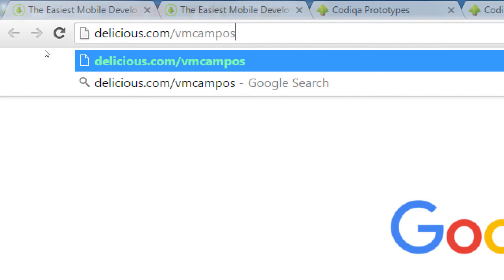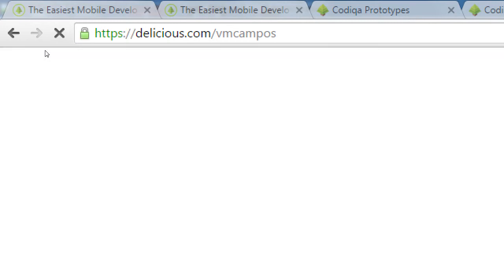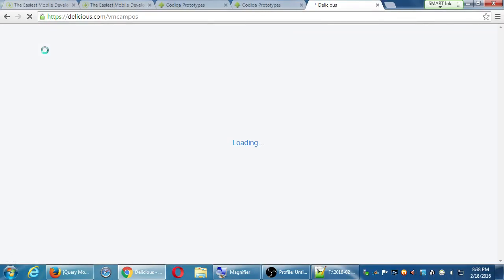Google Chrome has that built in now, Firefox has it built in — they've all got it built in now. But I've got about 400 links here that I've saved for years, ranging across a bunch of tech topics. You can go here: delicious.com/VMCampos.